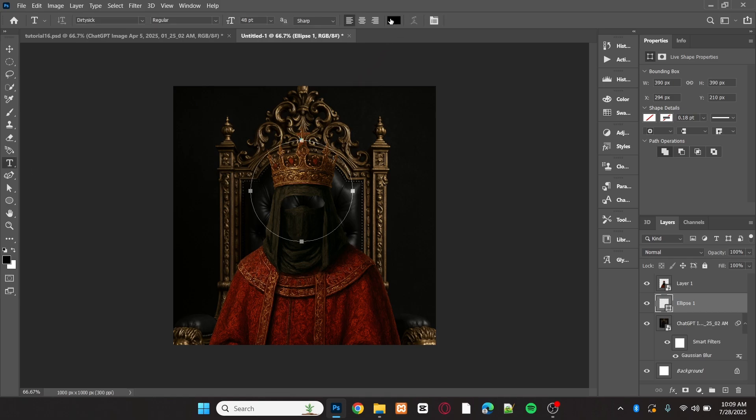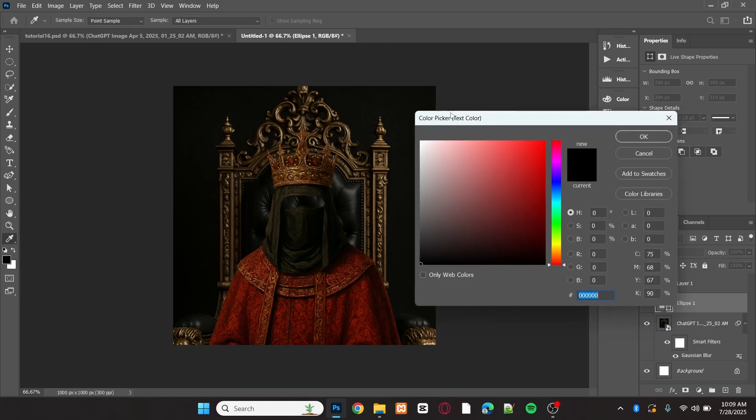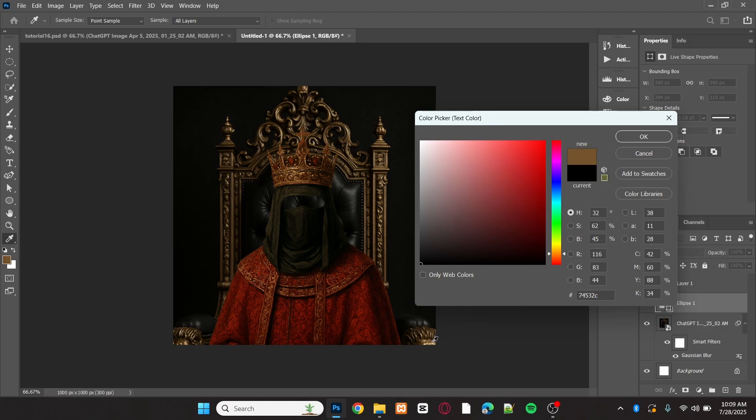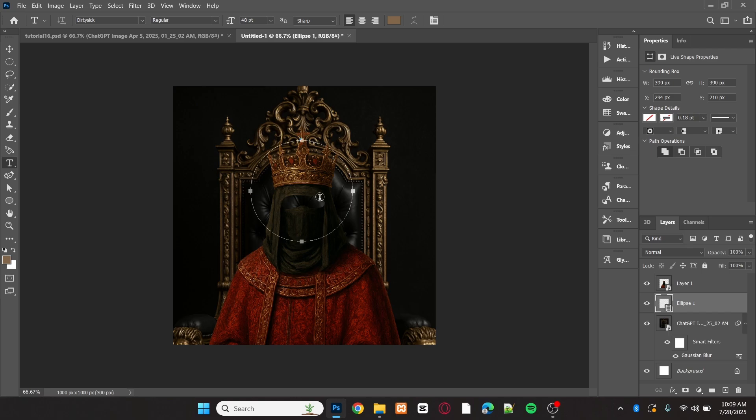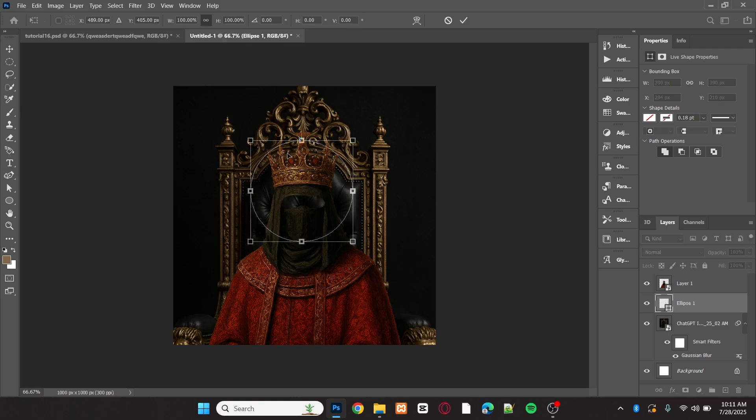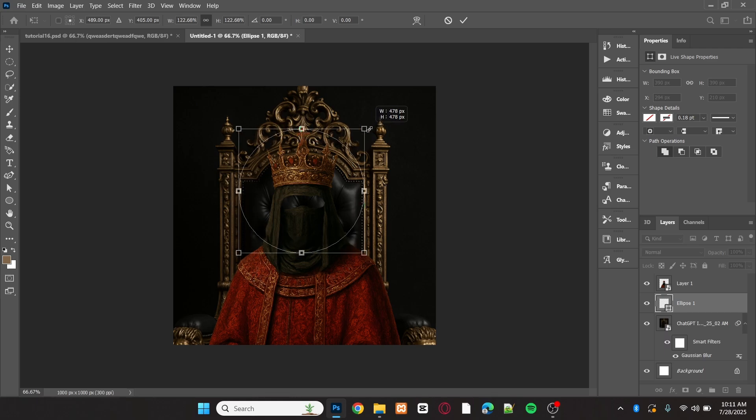Then, set the color using one from the image to match the style. Adjust the position and size of the shape as needed.